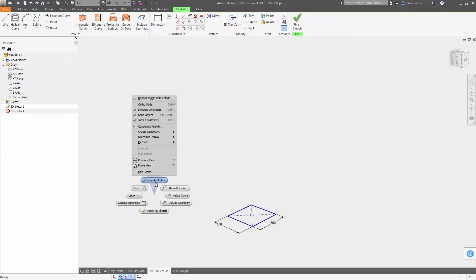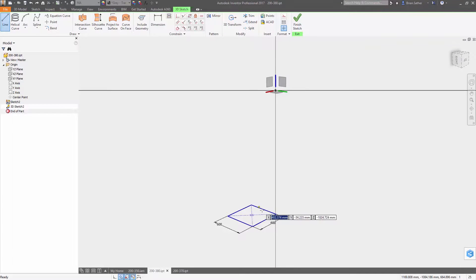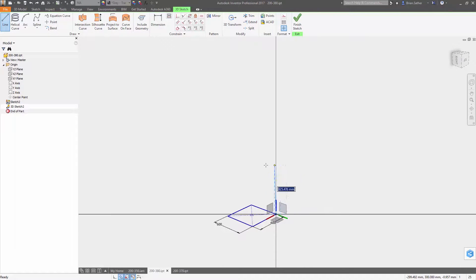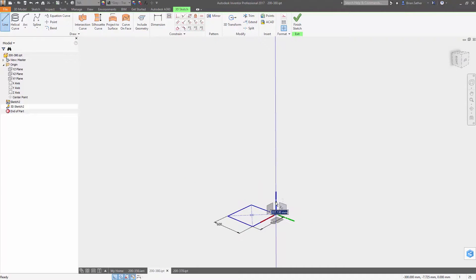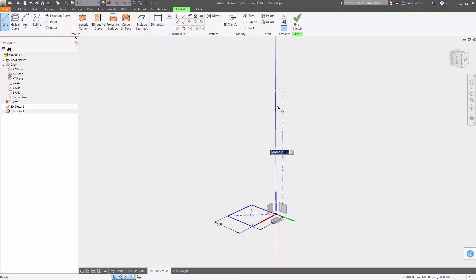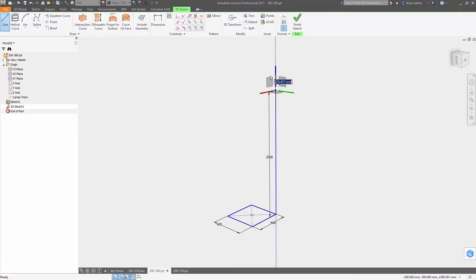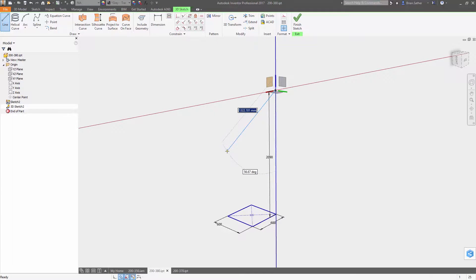Designing your products should be a fluid, natural process. The new 3D sketching tools inside Autodesk Inventor 2017 make it more intuitive to create 3D sketch geometry so you can easily tell the software exactly what you're trying to create.